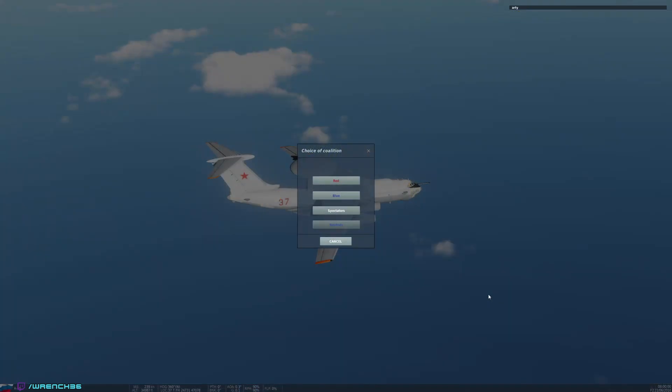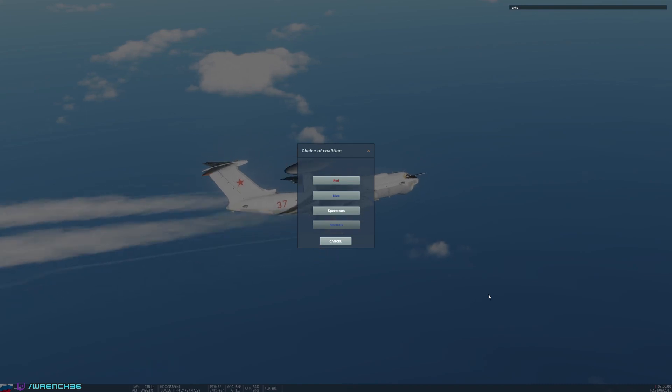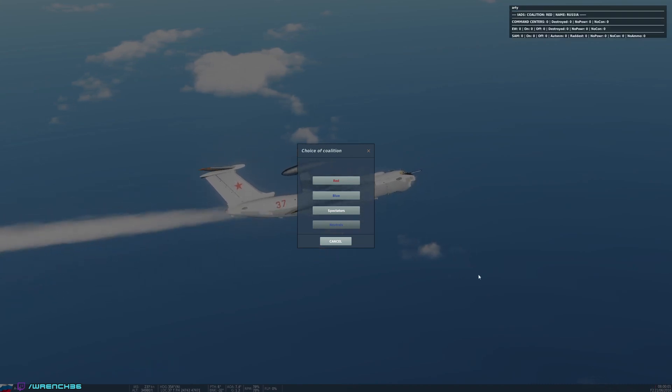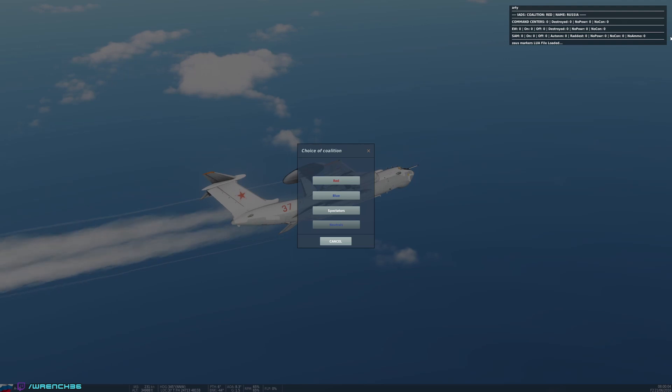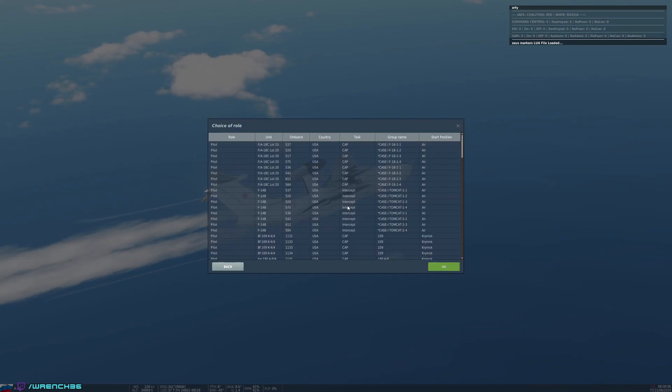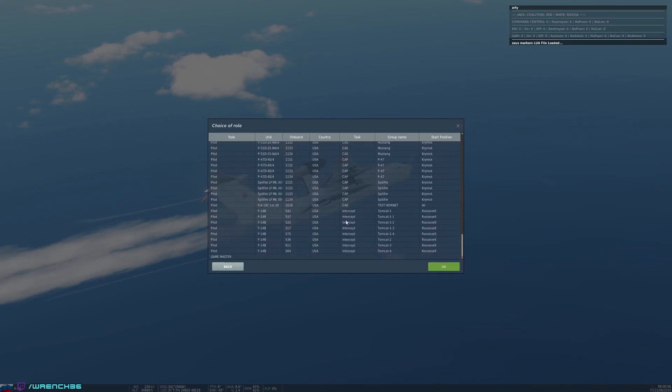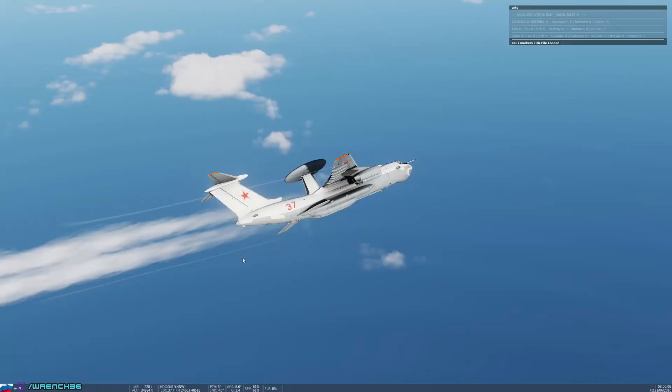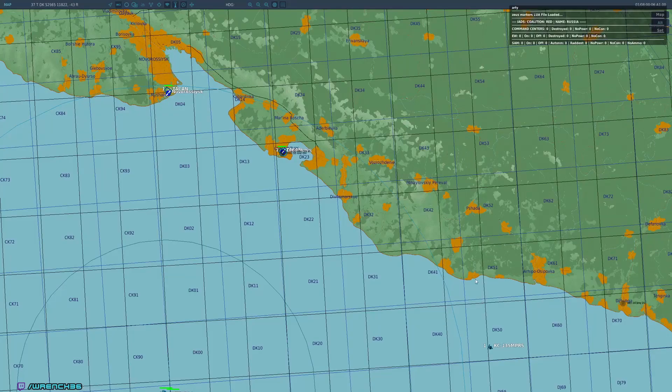Okay, so here we are in the mission. We're going to go ahead and unpause and let some scripts load just for a second or two. So we see that I have the IAD script running and there are no SAMs. That's because there are, of course, no SAMs on the map.